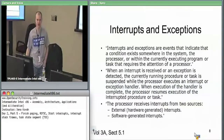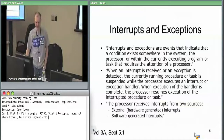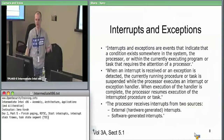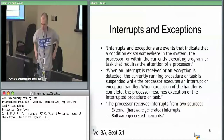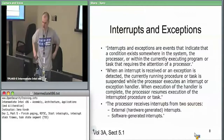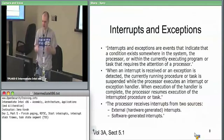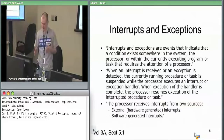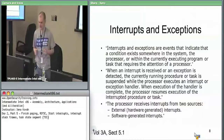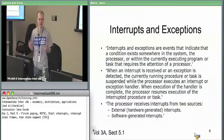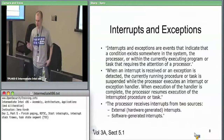Now, onto interrupts. We definitely need to get through this today. We want to at least cover hardware debugging, software debugging, and related topics. Once we get through interrupts, software debugging will make a lot more sense.